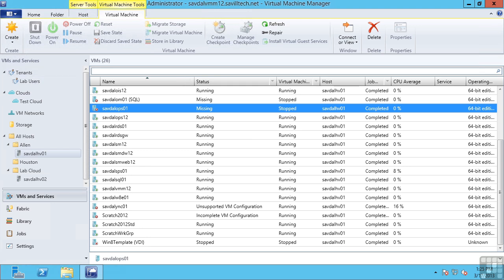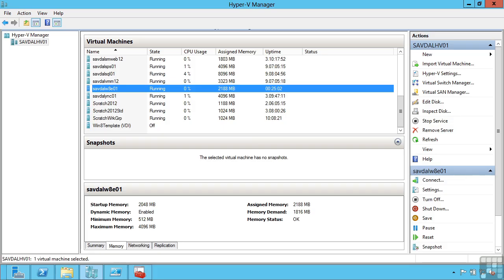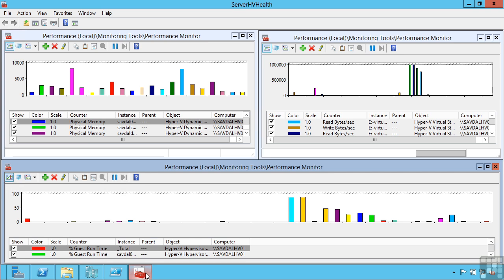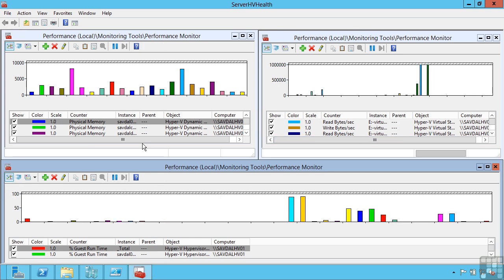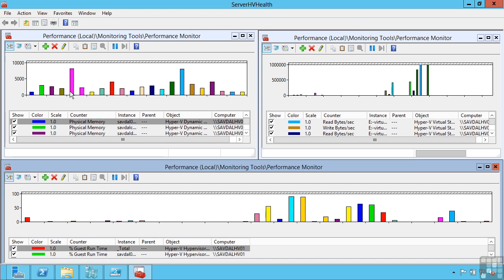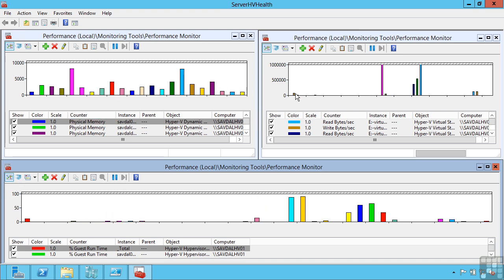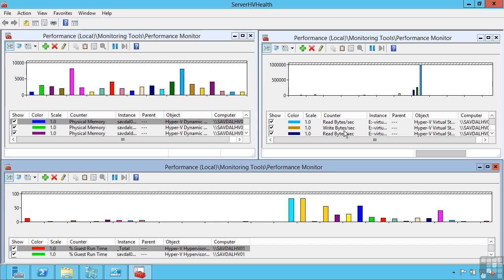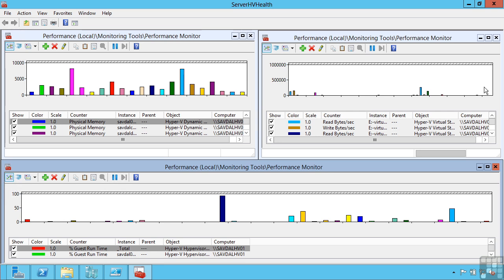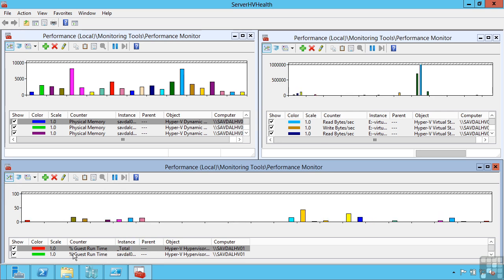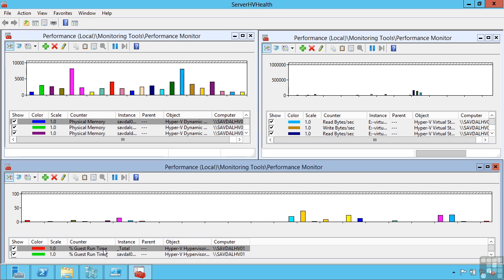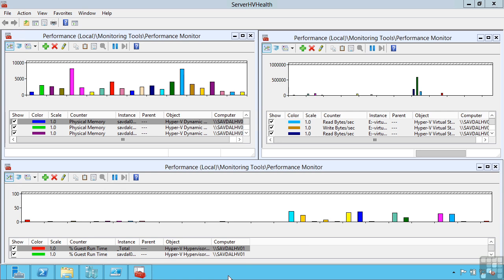But there are a number of nice things we can actually do with performance counters. For example, I've created a little dashboard right here where I'm monitoring the physical memory being used by all the different virtual machines on my host. I created another one that monitors the read and write bytes per second of all the different virtual hard disks that make up all my virtual machines. And another one here is monitoring the percent guest runtime. So the amount of CPU being used up by the virtual machines. This is very easy to do.